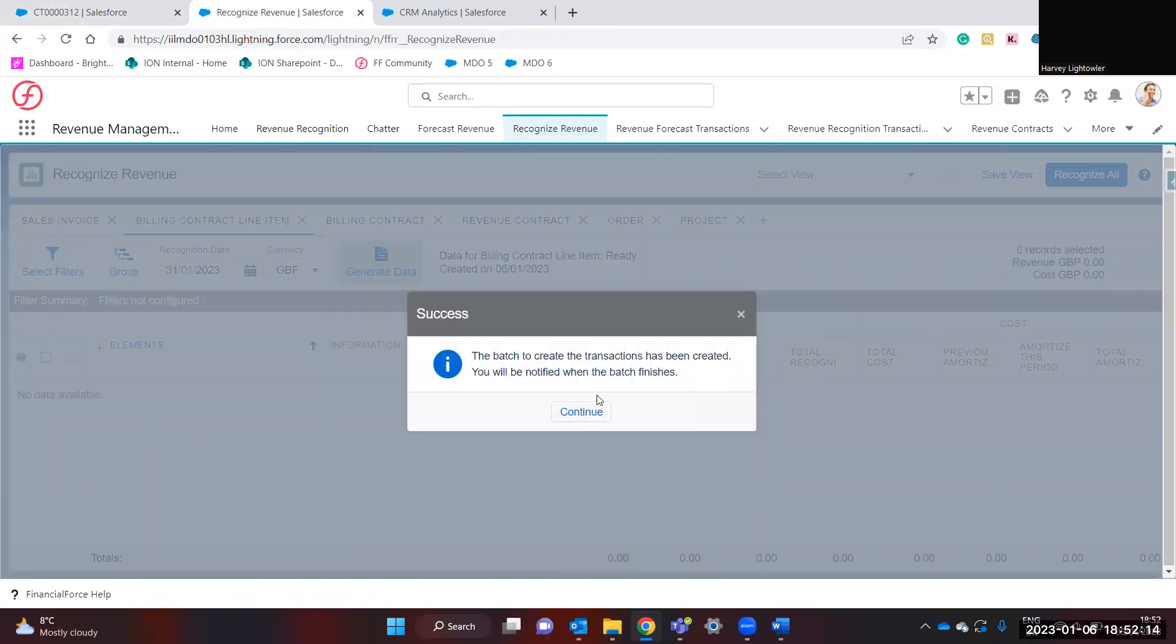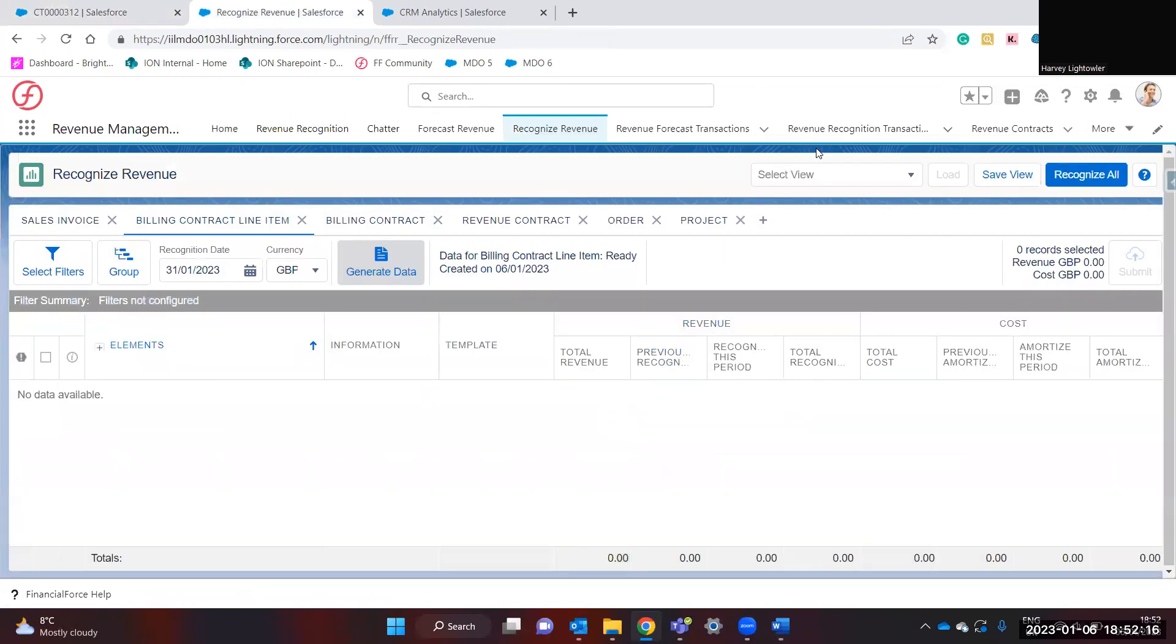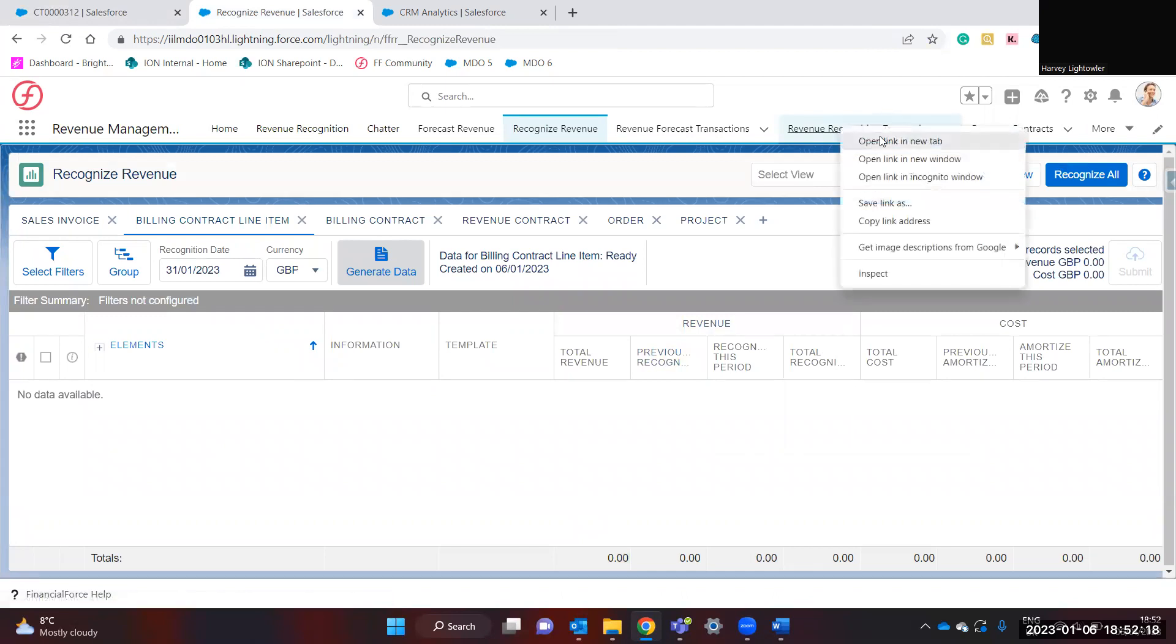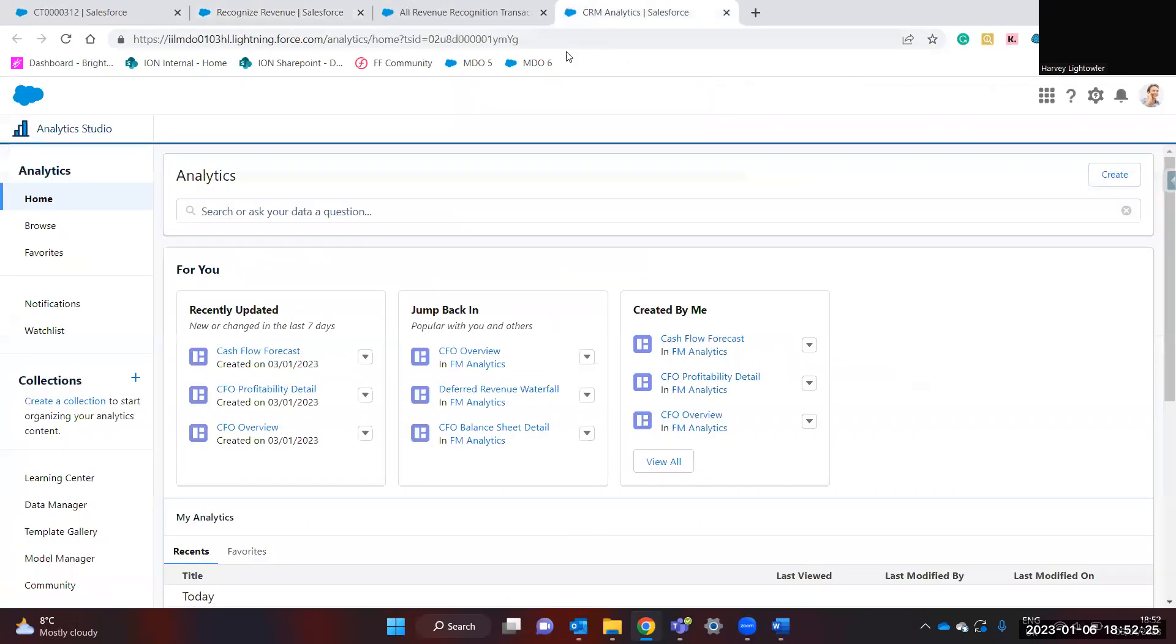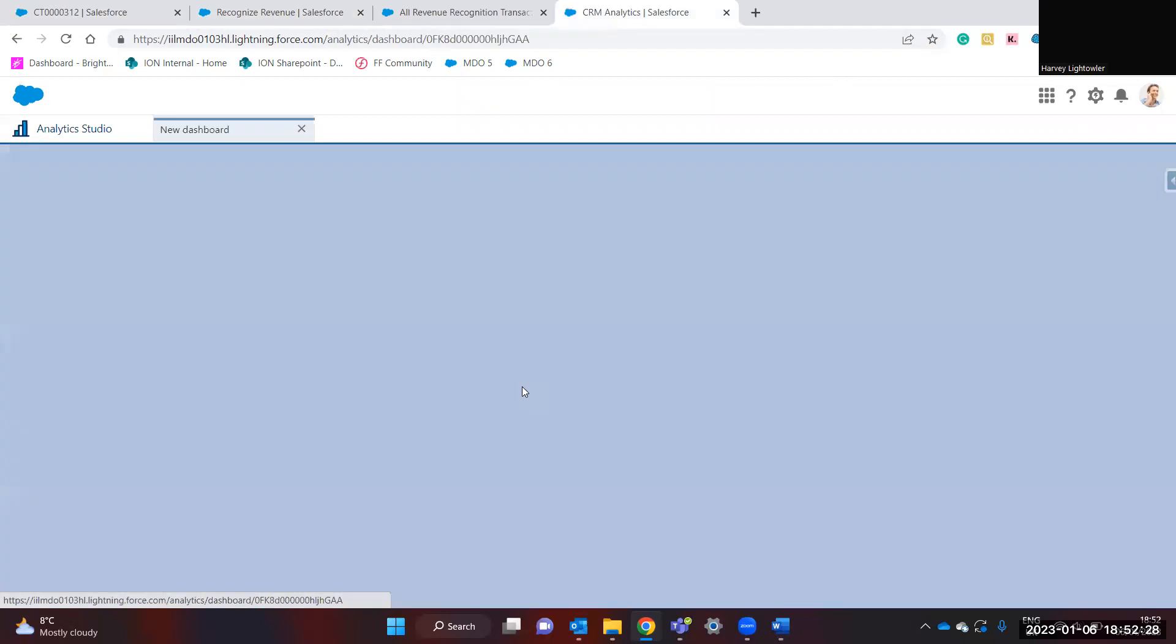A batch will run and the revenue recognition transaction lines will be created. Something that's useful to use during this process would be the analytics dashboard of the deferred revenue waterfall.